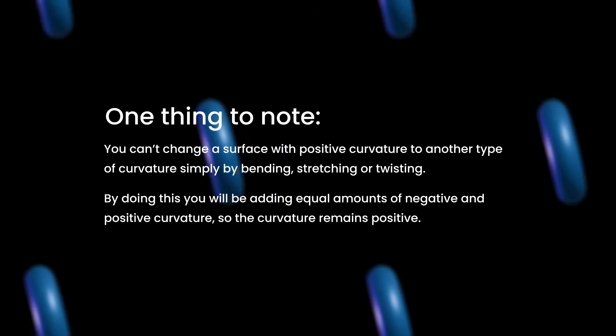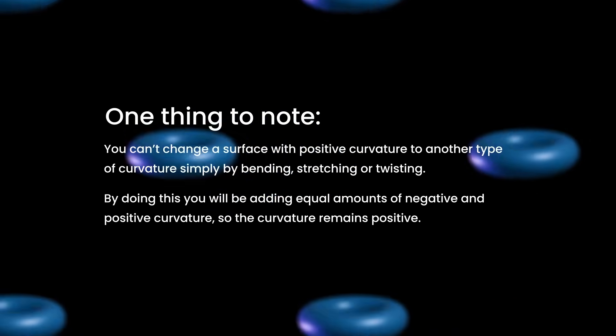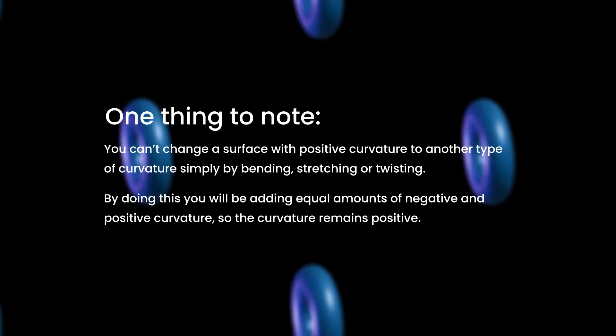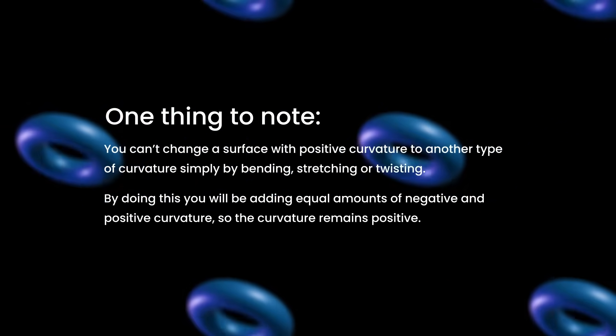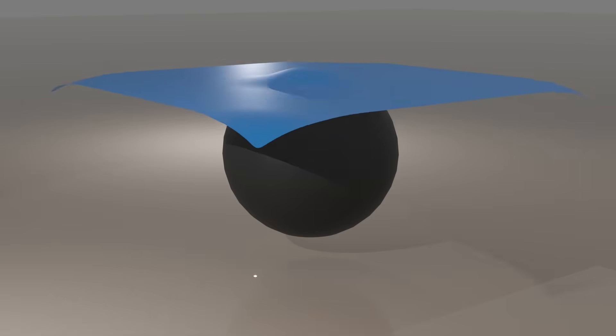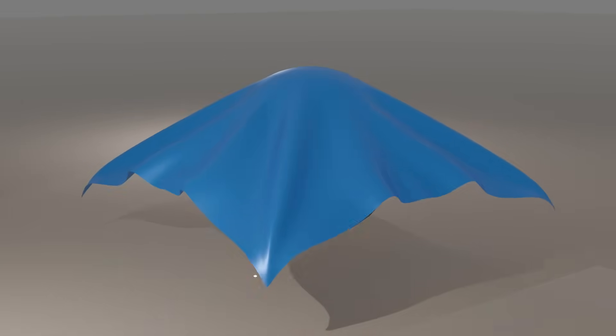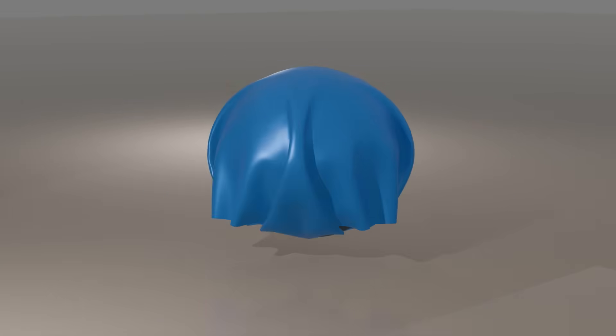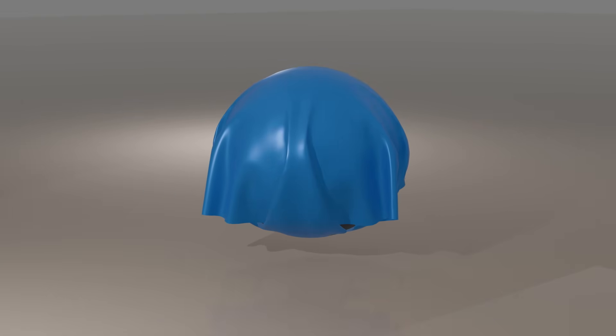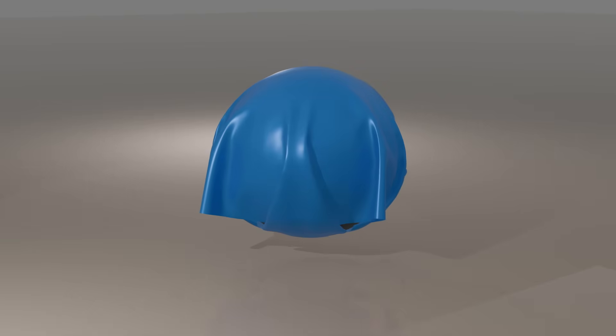If you try and wrap a flat plane around a sphere, you end up with too much material, resulting in all these folds you can see. You would need to cut the plane and remove material for it to fold perfectly around the sphere. This is obviously a famous problem with map projections.